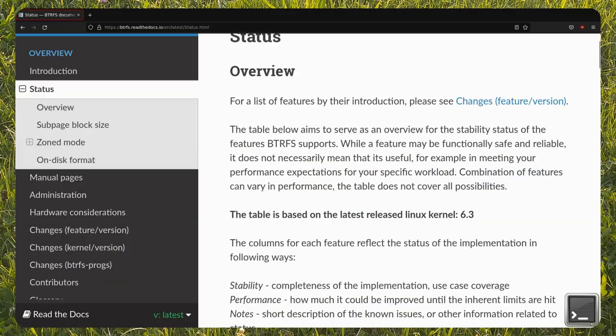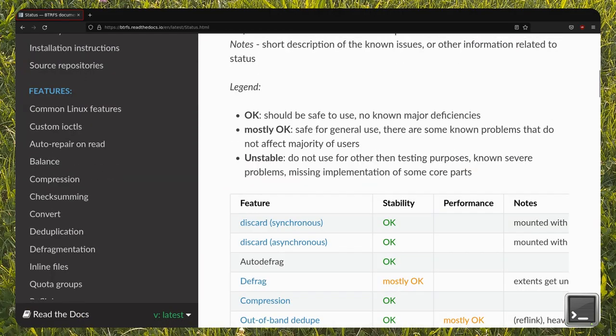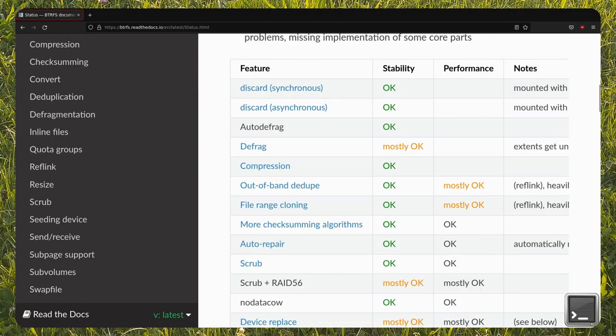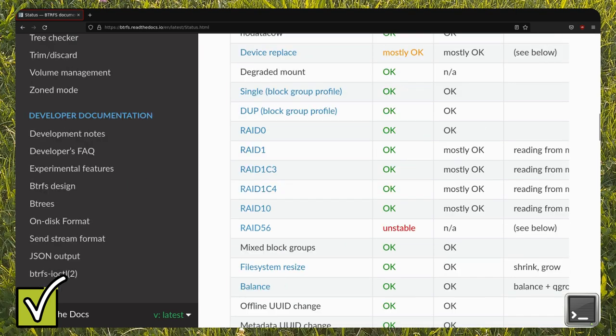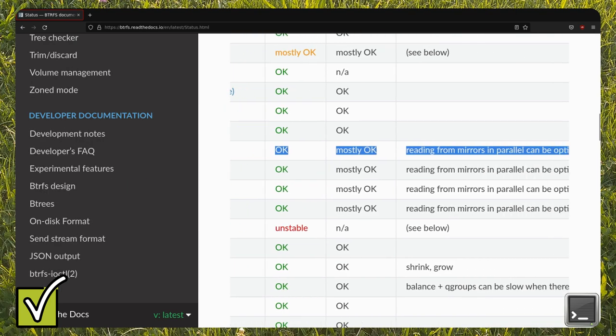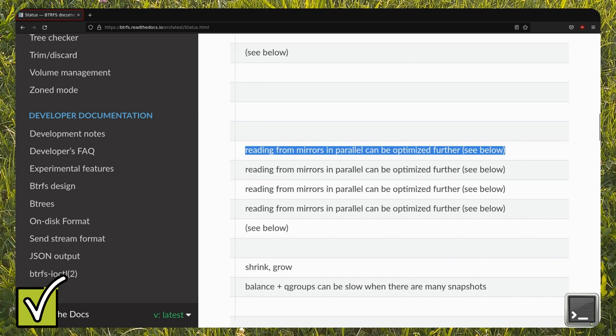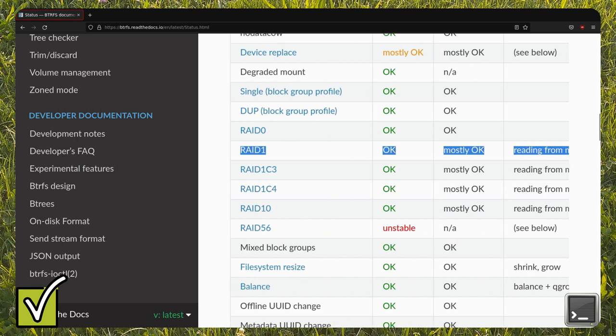Compared to RAID Arrays with MDADM, BTRFS, like others, is easier to use because all the necessary tools are included as features of the file system. This means that you'll have to manage one layer instead of two.